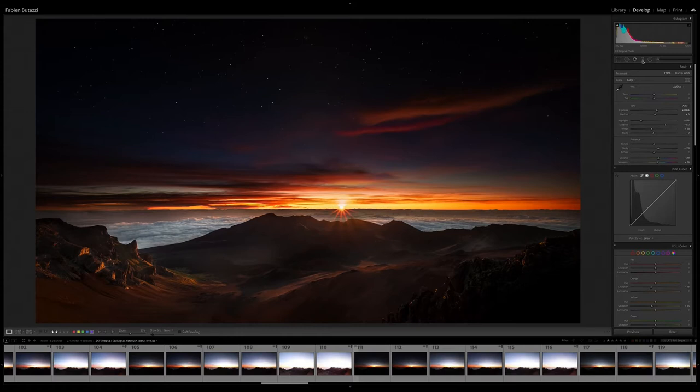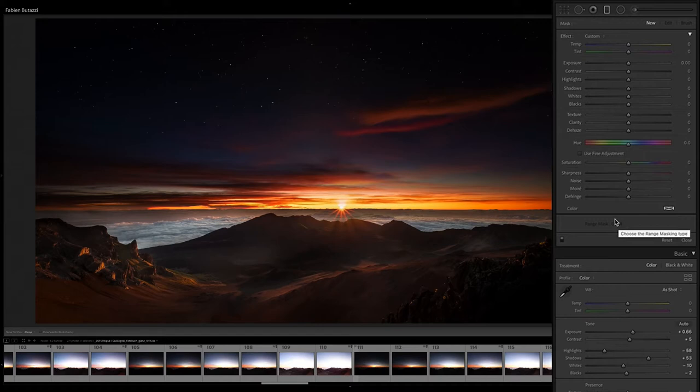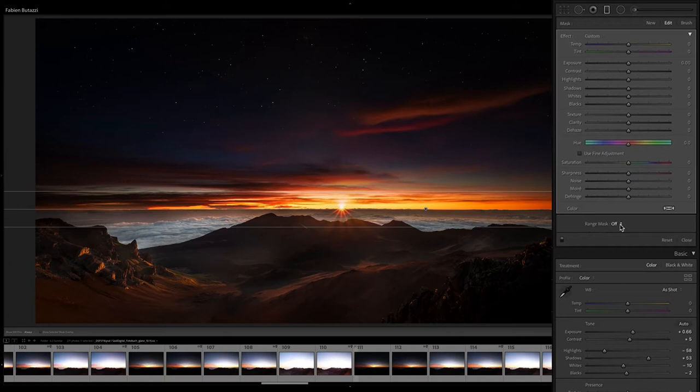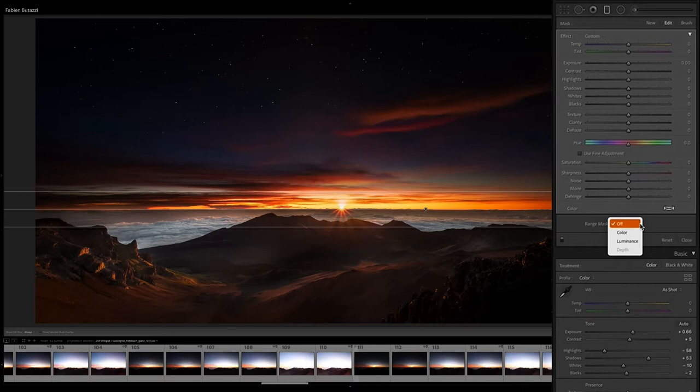And there is one hidden feature in Lightroom that is only available when you apply a local adjustment, which could be a gradient or a brush. And for the love of me, I don't know why Adobe decided to make this so irrelevant. Because this is actually one of the most powerful editing tools in the Lightroom arsenal. And it's been there for years now, just waiting to be discovered. I'm talking about range. If I open, for example, the linear gradient, at the bottom of the gradient editing panel, there is this range option, which is set to off by default. So let's apply a linear gradient.